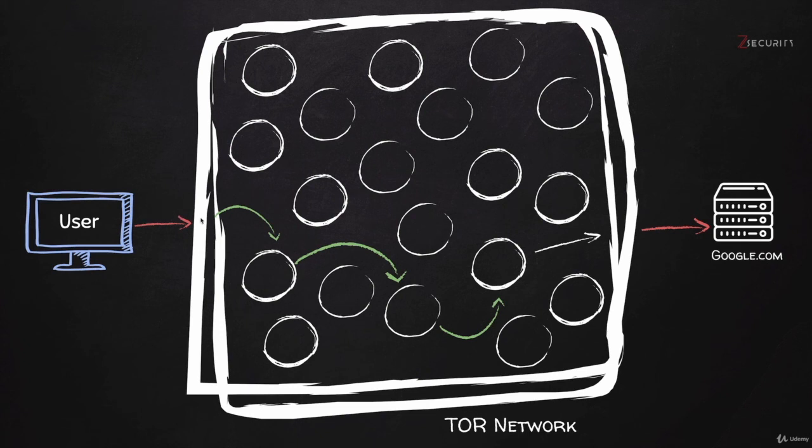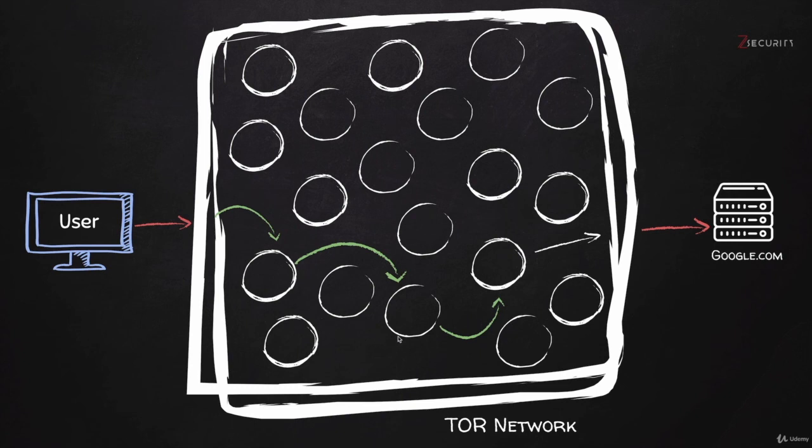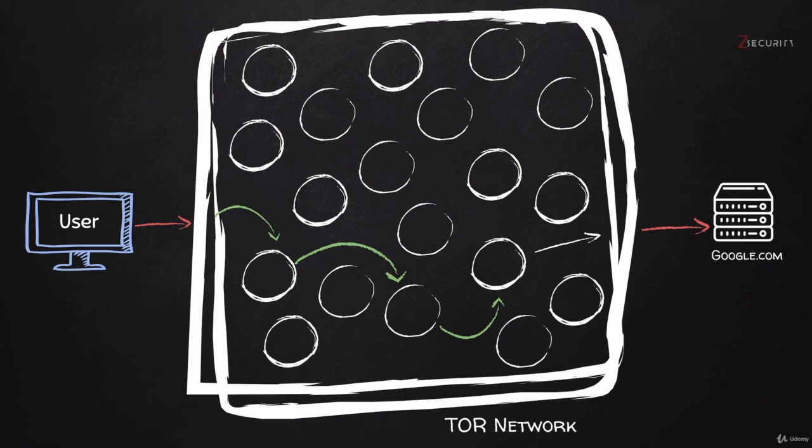Also, keep in mind that whenever you're sending data to TOR, even with your internet service provider, they can see that you're trying to access TOR, but they won't be able to see the websites you're trying to access. All they'll be able to see is that this person right here is trying to access TOR, but they won't really be able to see that you're trying to go to google.com. So even if there was a hacker or censorship in place, they really won't be able to see which websites you're going to. They'll only be able to see that you're accessing the TOR network.